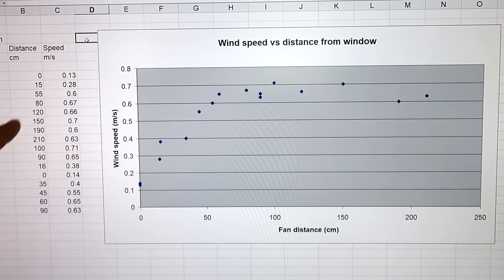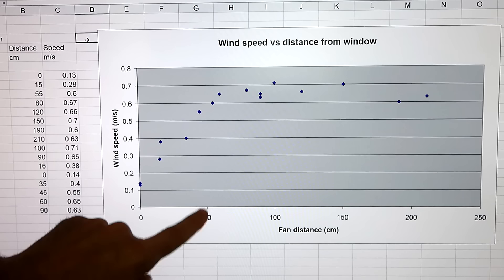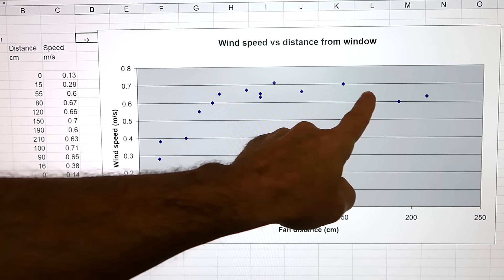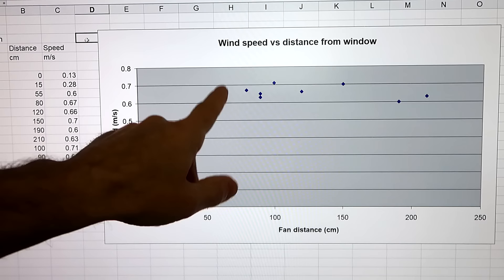I went back and forth in terms of distance — to avoid time bias — then graphed airspeed as a function of distance. The airspeed increased as I got further away, up until a bit past 50 centimeters or about two feet. Beyond that it stayed pretty much the same, even when I went as far as 2.1 meters or seven feet — the speed didn't drop very much. So for this window and this fan, optimal placement is probably about two feet. There's no need to go any further than that.